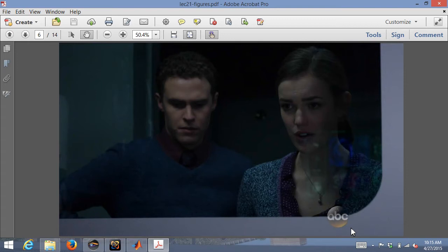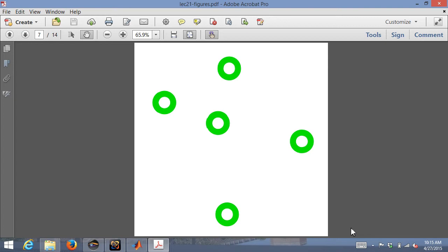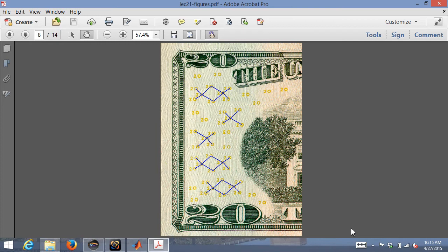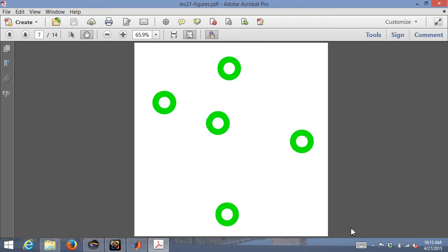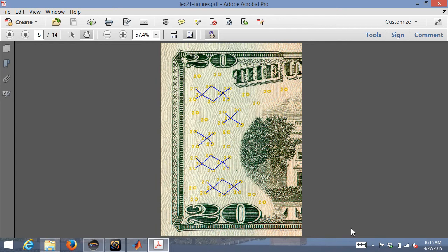Another example, not quite watermarking, is the EURion constellation — a special array of five dots appearing on lots of currency. If you try to make a high-quality color scan of a dollar bill, the printer will likely give you a black area, or Photoshop may refuse to open the file. Color printers also encode the printer model and serial number in tiny yellow dot patterns — a secret code you wouldn't notice from arm's length, but visible under a microscope. Law enforcement uses this to track down who printed counterfeit material.